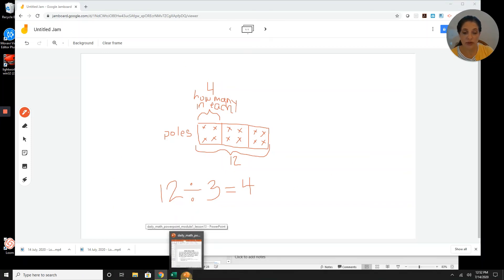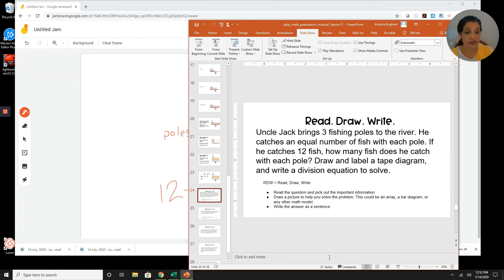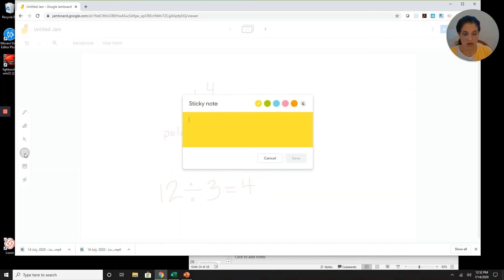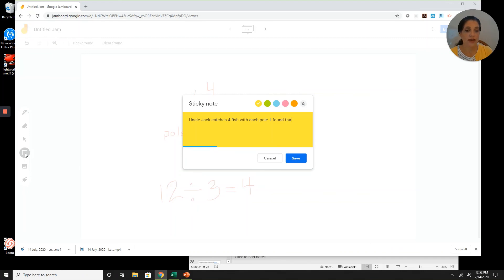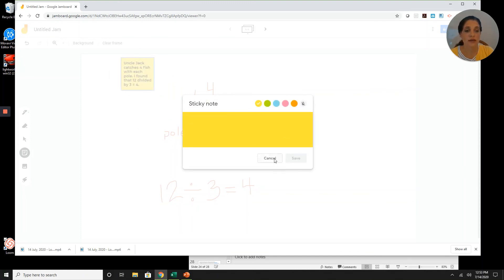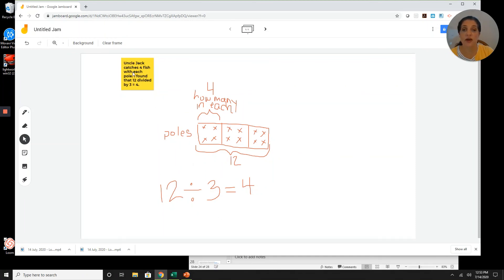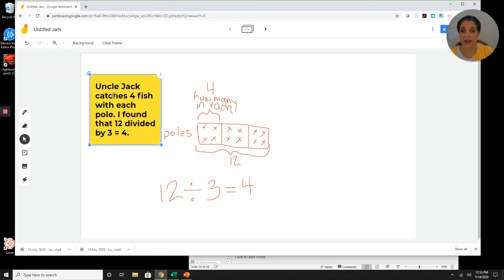Let's go back to our question one more time and make sure that we use words from the question in our answer. How many fish does he catch with each pole? Uncle Jack catches four fish with each pole. 12 divided by three equals four.